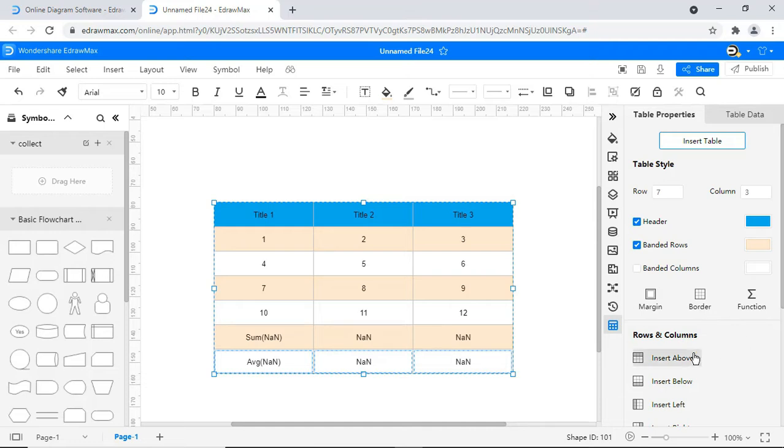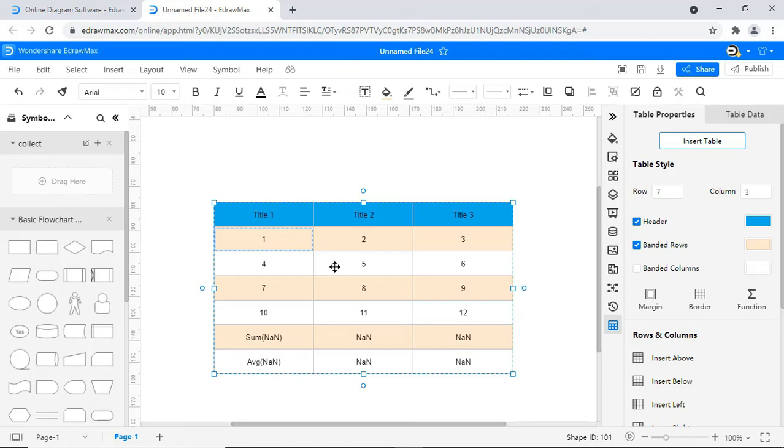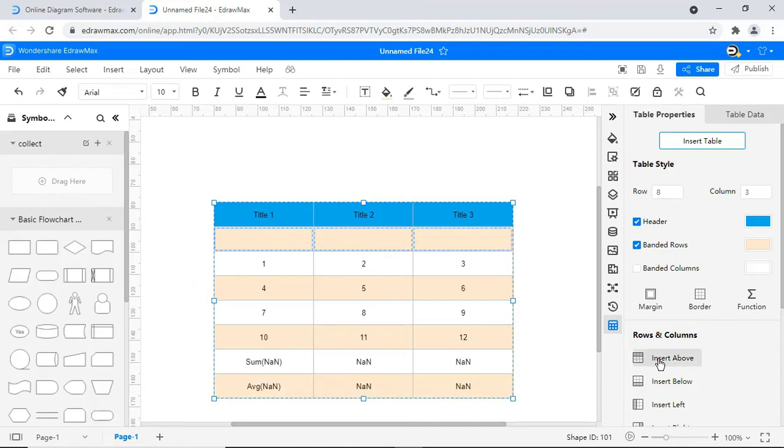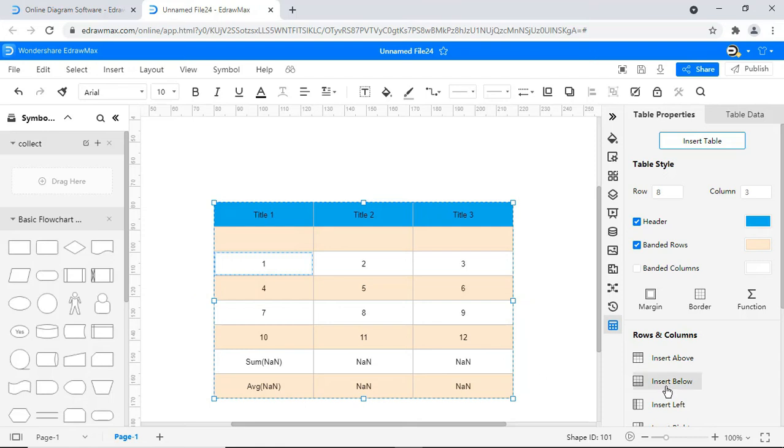To insert a row above, select the cell. Click on the Insert Above icon. To insert a row below, select the cell and click on the Insert Below button.